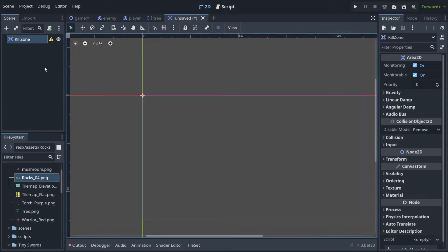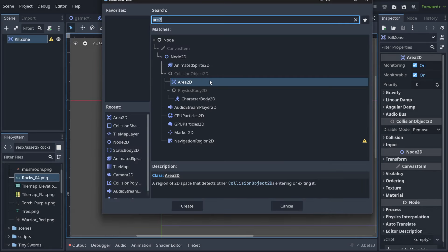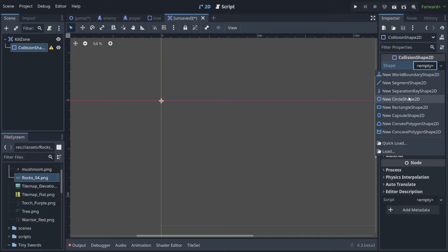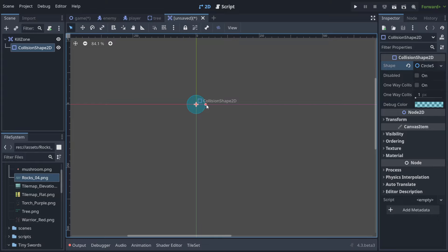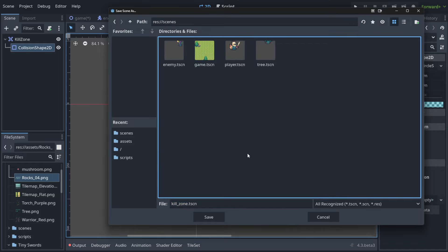Now we need to specify how big this area is. We do that using CollisionShape2D — there's an exclamation mark indicating it's required. Press Ctrl+A, choose CollisionShape2D, and hit Create. We need to specify a default shape that will be attached to any kill zone. Most people don't know how to change it later, but I'll show you how.